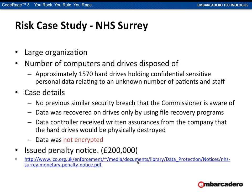The National Health Service in the UK had approximately 1,570 hard drives containing sensitive personal data. The drives had to be recovered using file recovery programs — they had made a good attempt at wiping data. The data controller had written assurances from the disposal company that the drives would be physically destroyed, but a number ended up being sold rather than destroyed. Even though they had that assurance, there was a £200,000 fine.